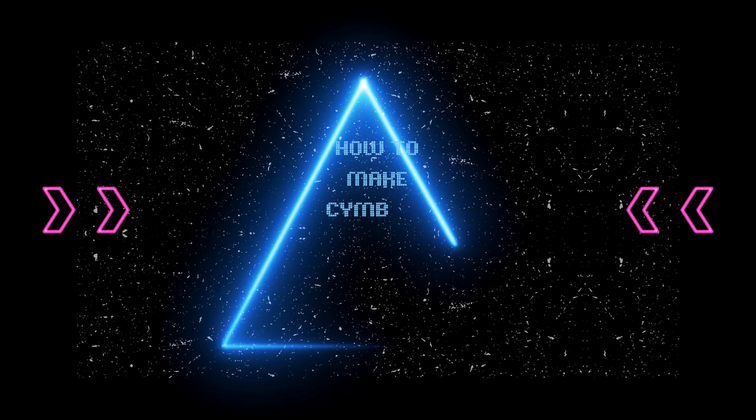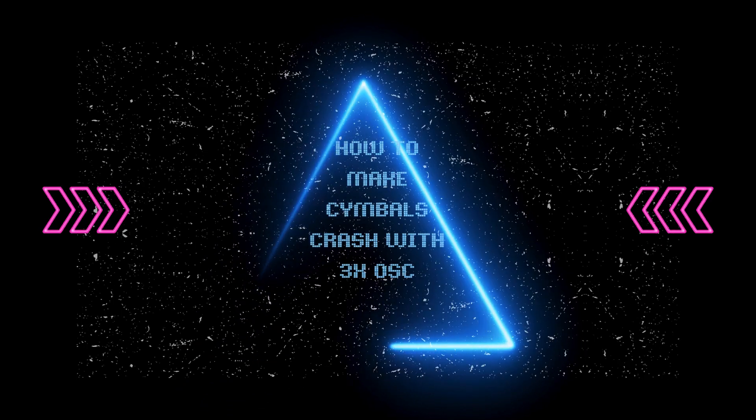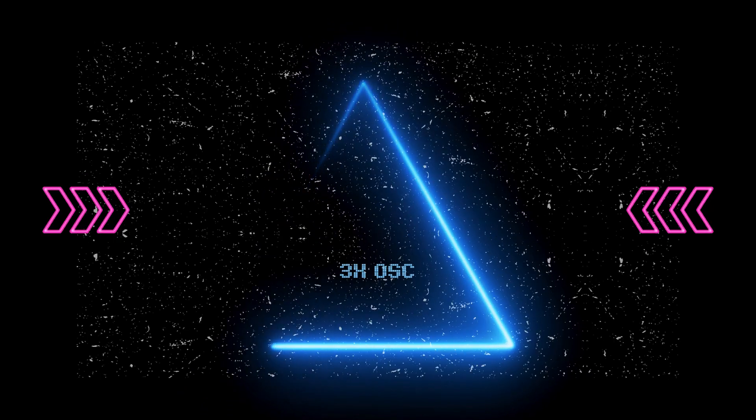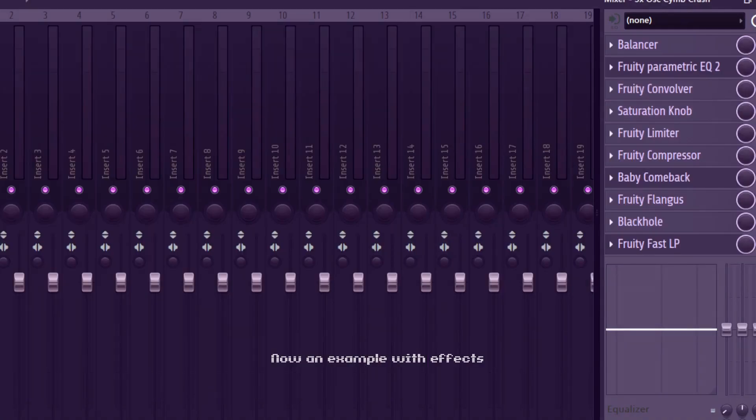How to make cymbal crash with 3x oscillator. Let's make a cymbal like this as a starting point. Now an example with effects.